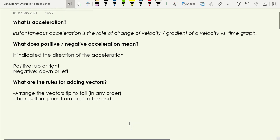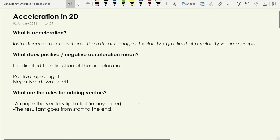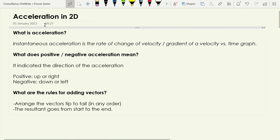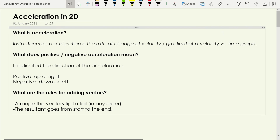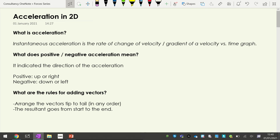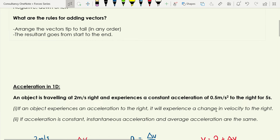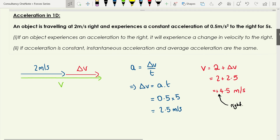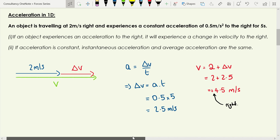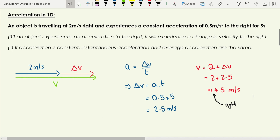The resultant goes from start to end. That's the key information we're starting with. If you want to look at these in more detail, check out the previous videos on what acceleration is and what positive and negative acceleration mean. Now let's look at acceleration in 1D before progressing to 2D.